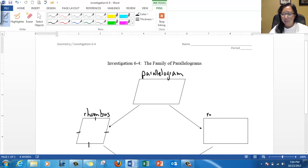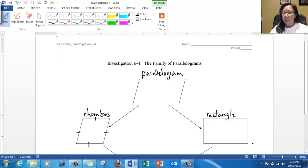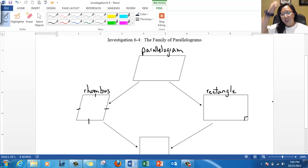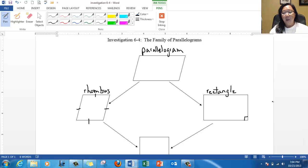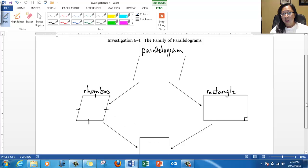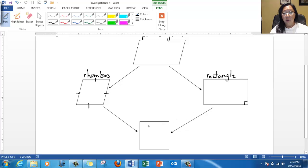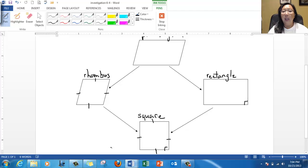This is called a rectangle. All the sides are not congruent — only opposite sides are congruent. Something unique about it is that it has 90-degree corners everywhere. Now, if these two — the rhombus and the rectangle — were to get married, then they would have a child that looks like this, that would have both of these properties: all congruent sides and all congruent angles. This is called a square. All four of these belong in the parallelogram family — they're all quadrilaterals.